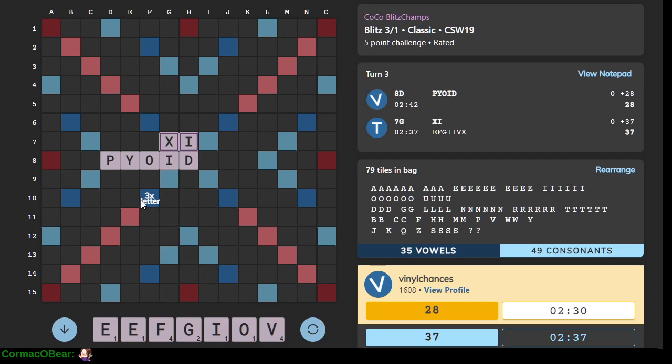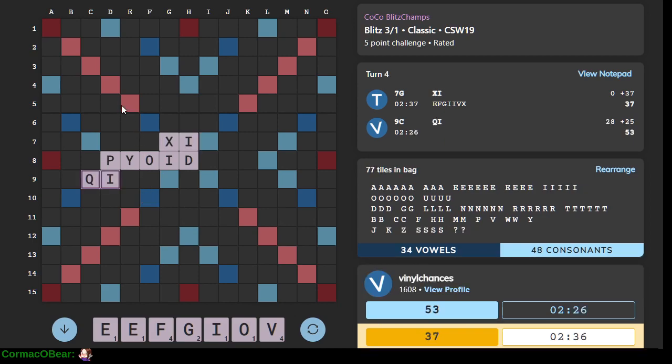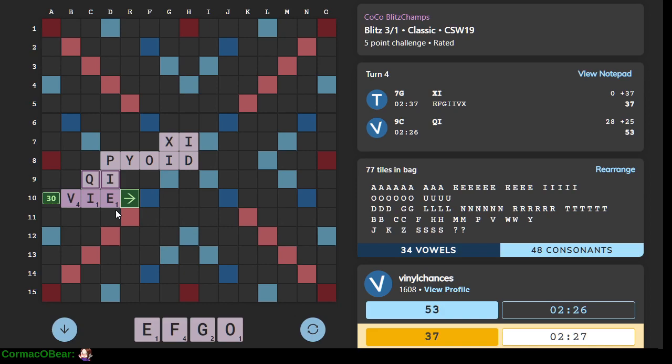We only have so many. All right, Chi is a nice play as well. Can I do V-I-E fits right here.